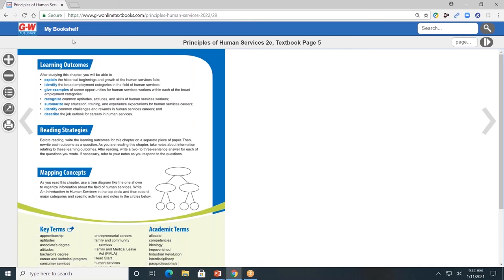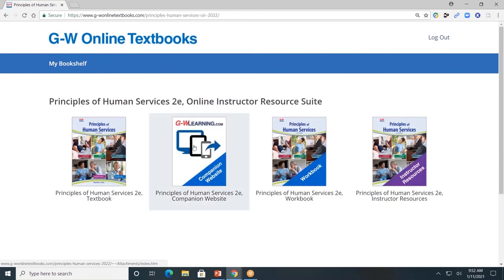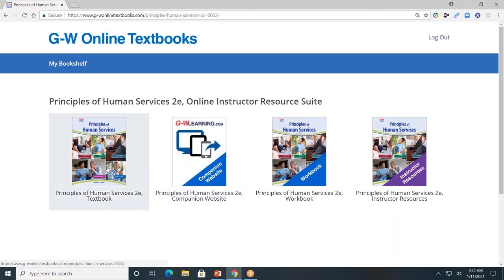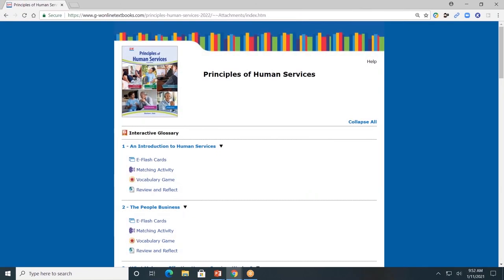That was a brief overview of our student textbook. I'm going to click the My Bookshelf tab to take me back to the main landing page and again click the online instructor resource suite. Next, the companion website. The companion website will house those interactive tools from within the pages of the book. Students can access it from within the textbook, from the toolbar, or from the main landing page. The companion website is divided by chapters — I strongly encourage you to check out these interactive tools.